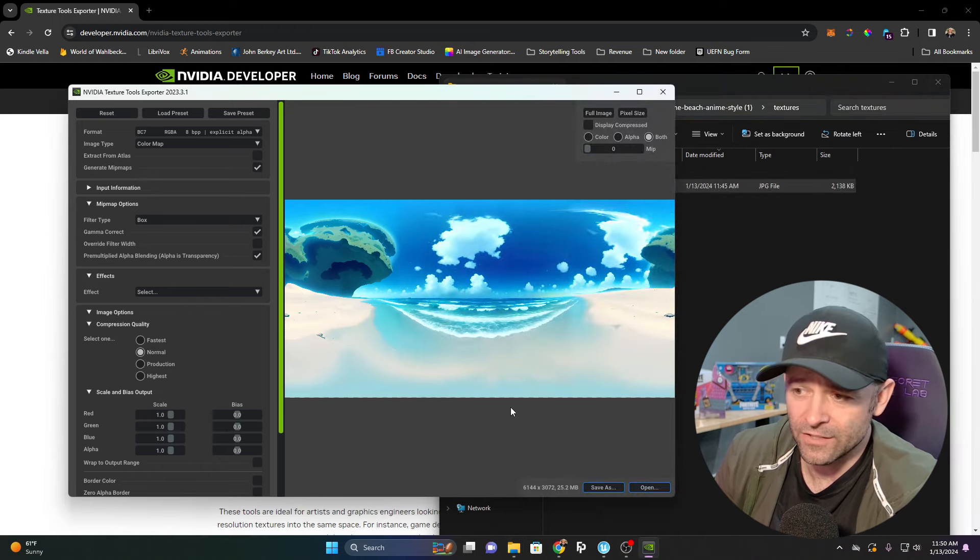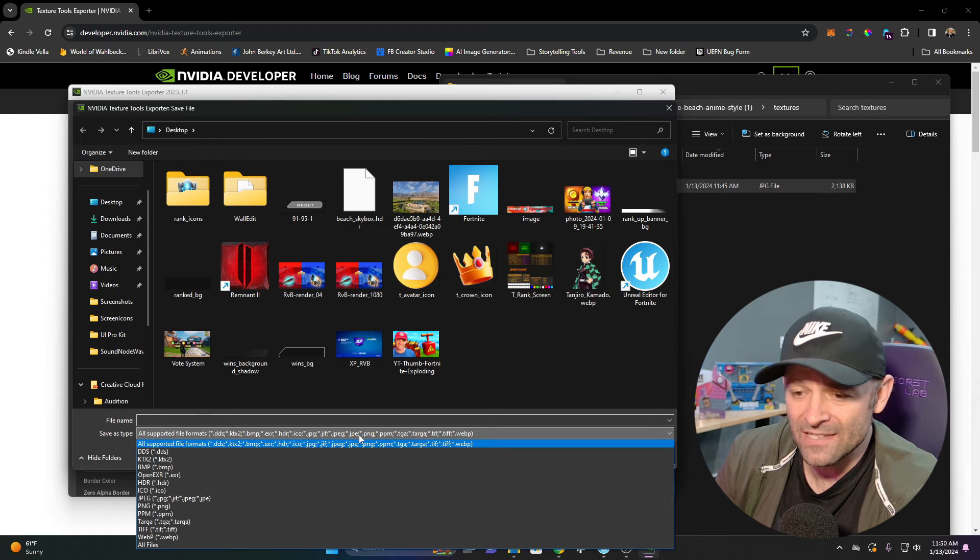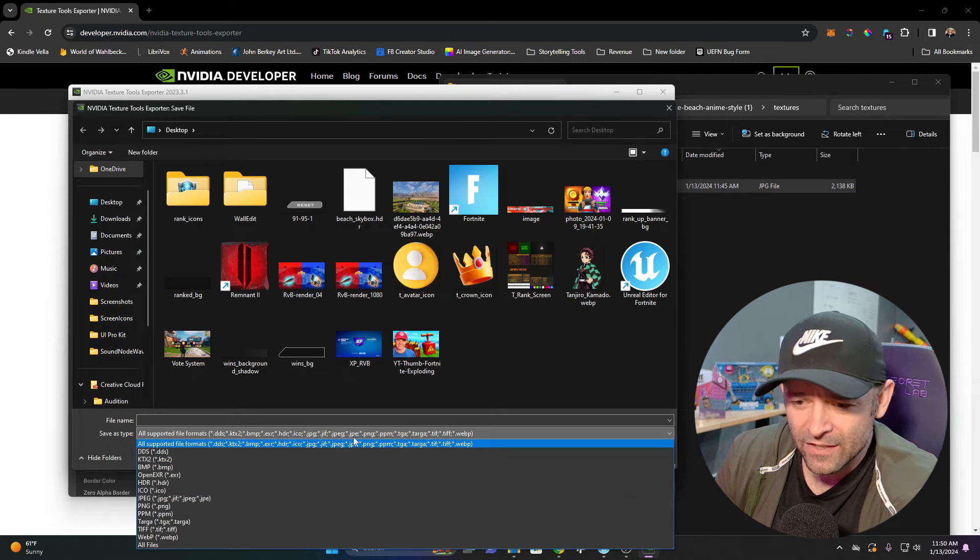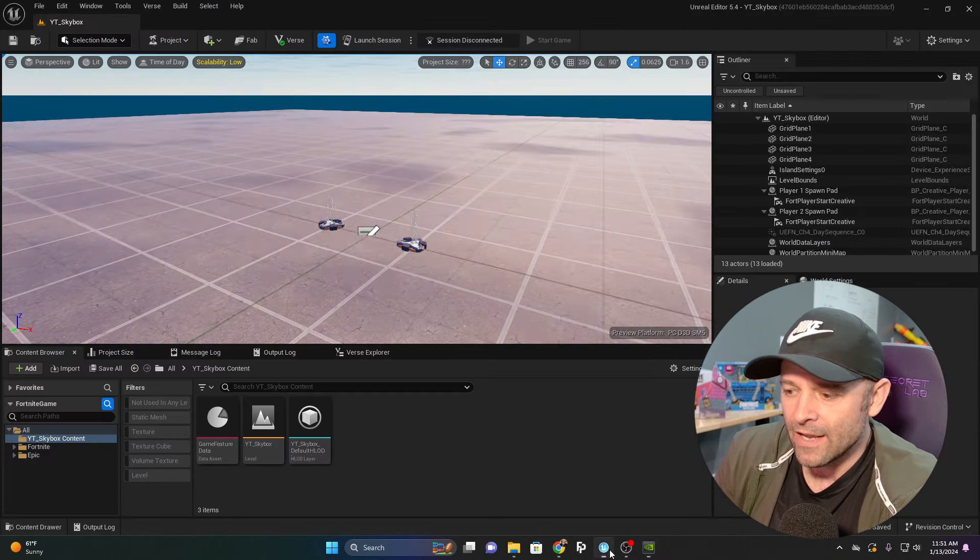That's all you have to do. Then we're going to click Save As. Where it says Save As Type, you're going to select HDR and click Save.